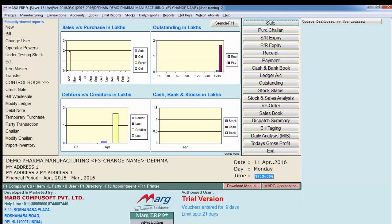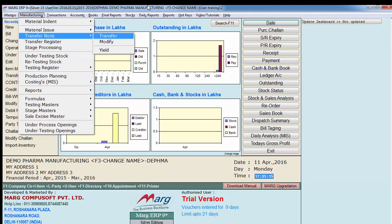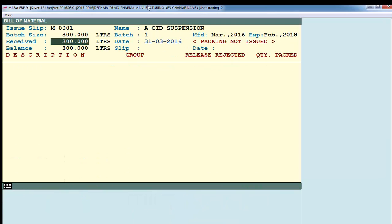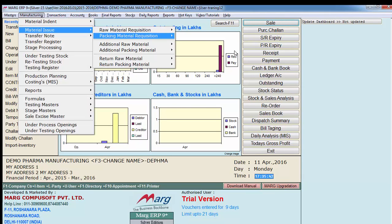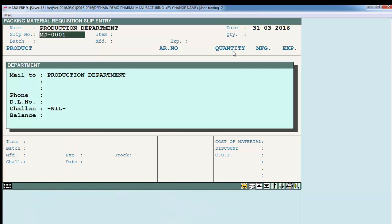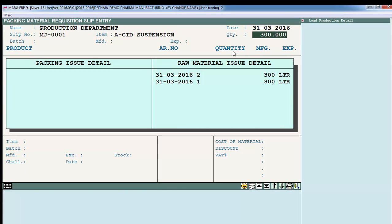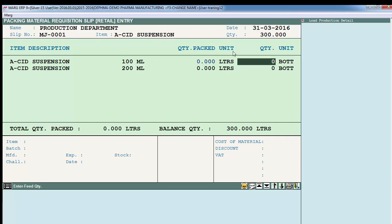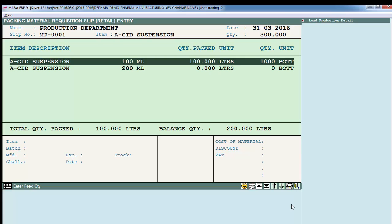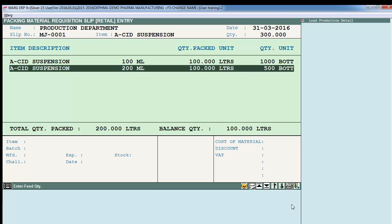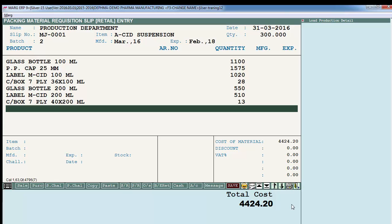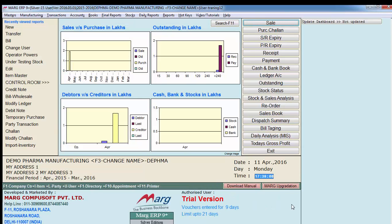The finished product is ready from the production department. Now that finished product will be transferred to the store. Go to Manufacturing > Transfer Note > Enter on Transfer > Enter on Production Department. It may show 'packing material not issued', so first go to Manufacturing > Material Issue > Packing Material Requisition. Select the same item and define the quantity for which you want to issue packing material - for example 1000 bottles and 500 bottles. Press Escape and the packing material is automatically loaded. Save it.